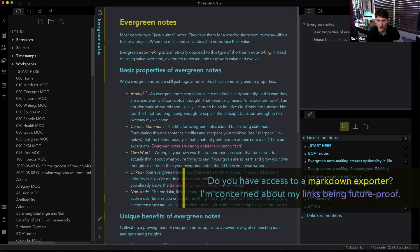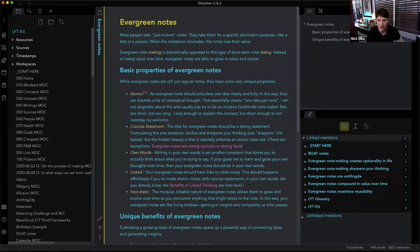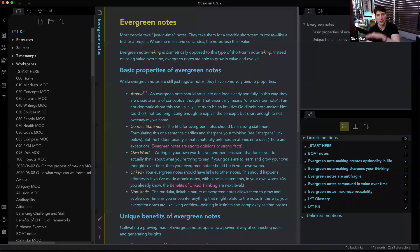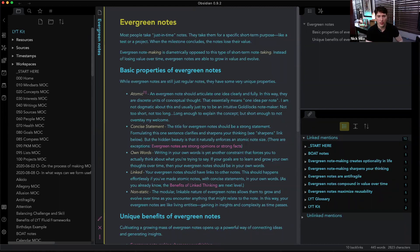Do you have access to a Markdown exporter? I'm concerned about my links being future-proof. I don't have access to an exporter, and I think other people can answer that better than I can because I'm not too concerned with exporting or importing right now. As to 'A Pattern Language,' I've heard about that book recently — it's probably something I'd like to read to understand more and stay up to date on this field.